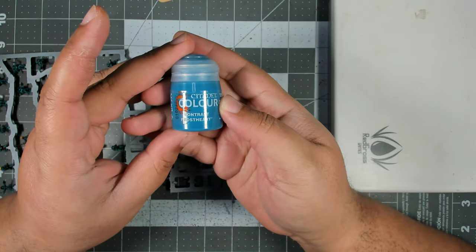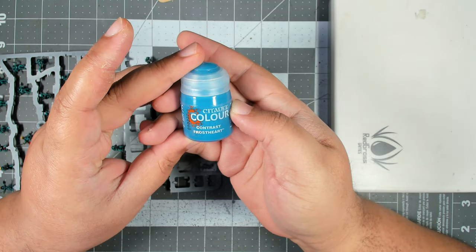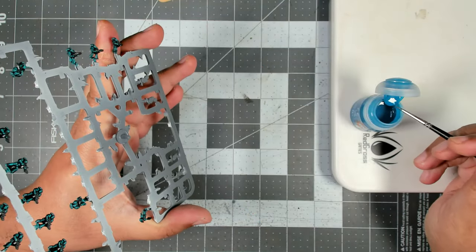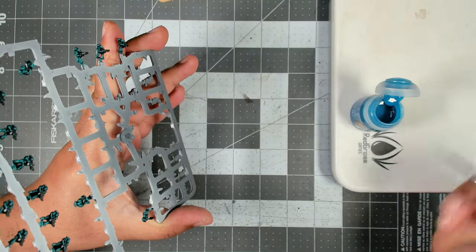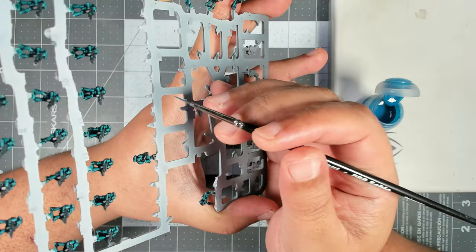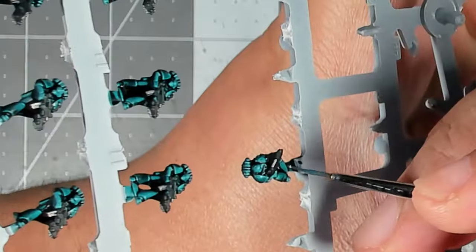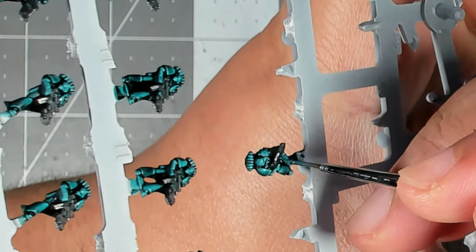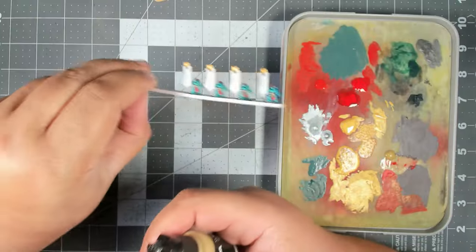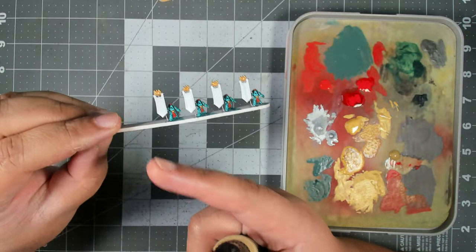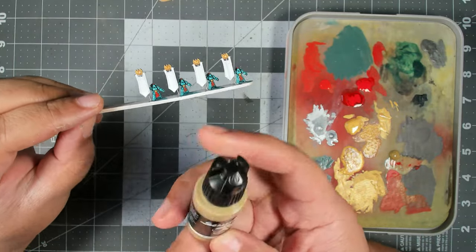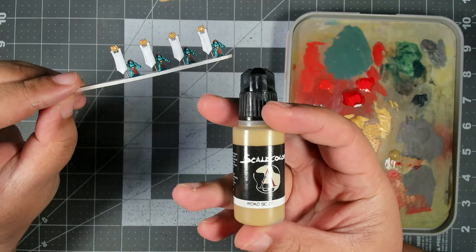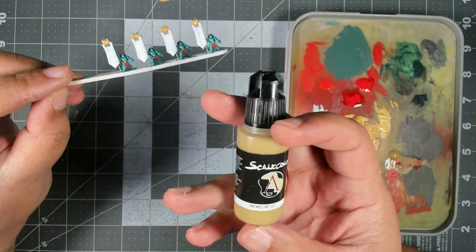Right. And now to actually apply the glow, we're going to use Contrast Frostheart. All we're going to do is get a little bit of this on a nice teeny tiny brush and run that over our chrome. So now we've got one last detail to do and that is the banner cloth itself.